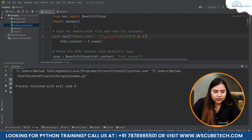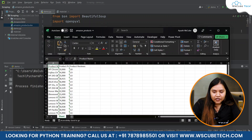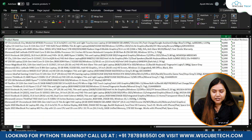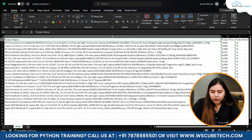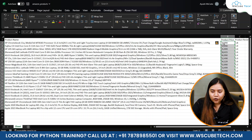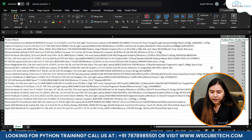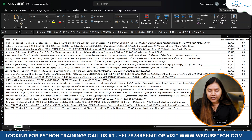Now run it again — it has executed successfully. Open Amazon product.xlsx and you can see all the data is here. From page one: the product name, product price, and product reviews. Some values are not in number format — select them all, go to General, change it to Number, then select all and convert to number. Now they are in number format with no errors.